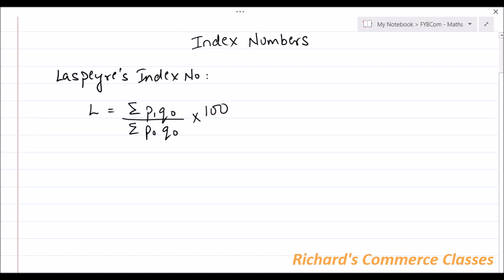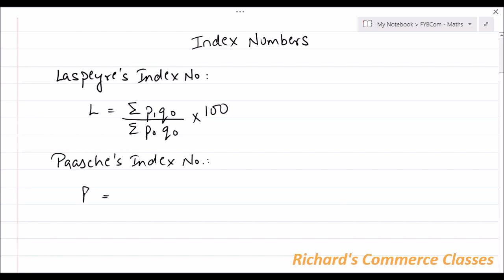The next one is Paasche's Index Number, which is given by the formula: P = (ΣP1Q1 / ΣP0Q1) × 100.